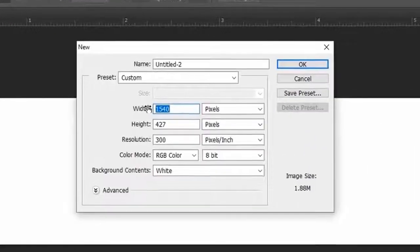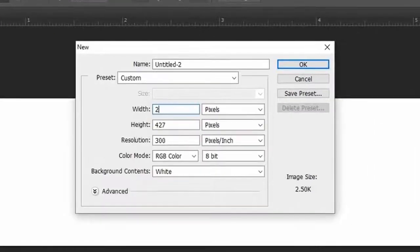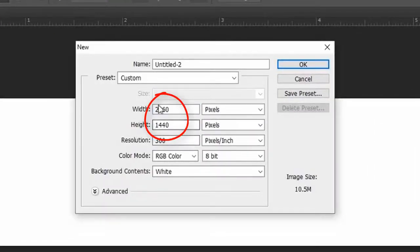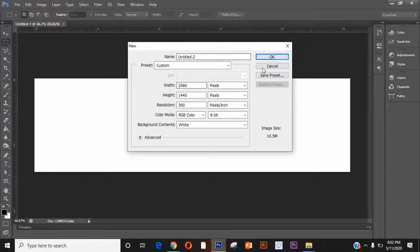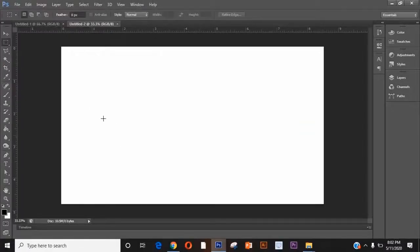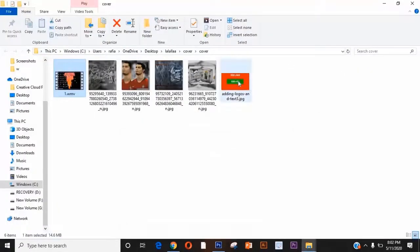Now create another page. This is the standard size for a YouTube banner. But if you use the whole page for designing, it won't fit the display over your channel. I will show you how to fix this.